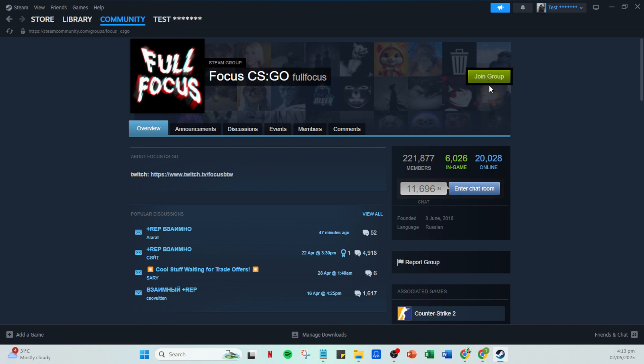Congratulations, you're now part of a community within the world of Steam. Engage in discussions, participate in events, or simply enjoy the camaraderie. Groups can be a fantastic way to enhance your gaming experience and connect with others. Thanks for watching and enjoy your new group.